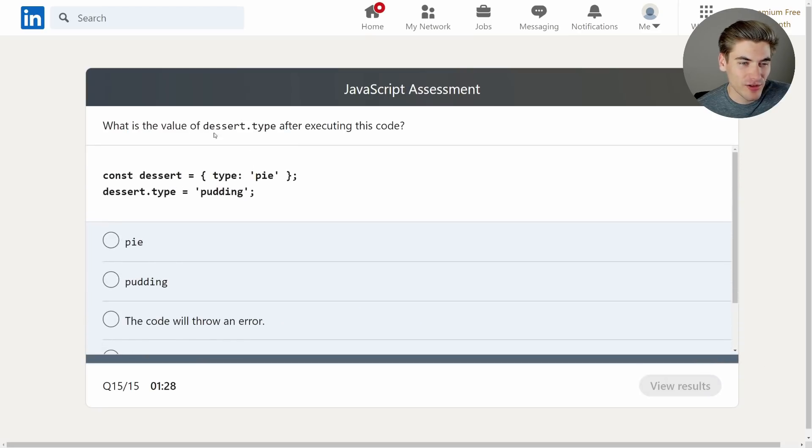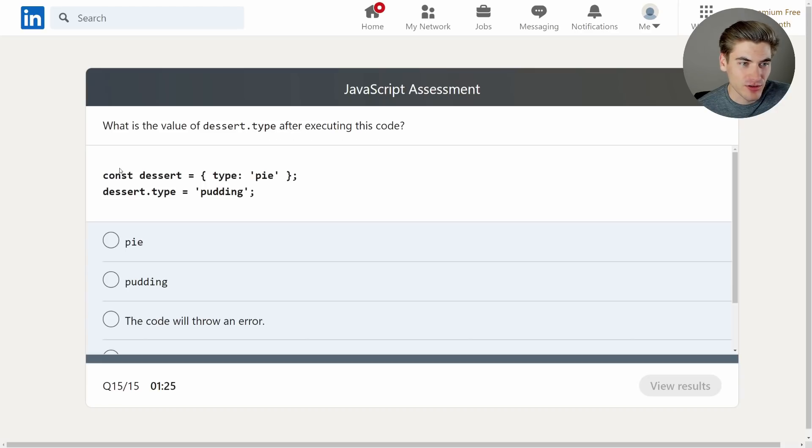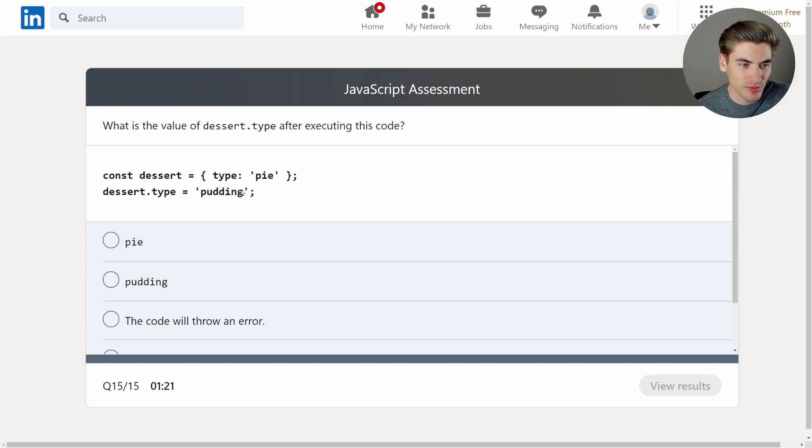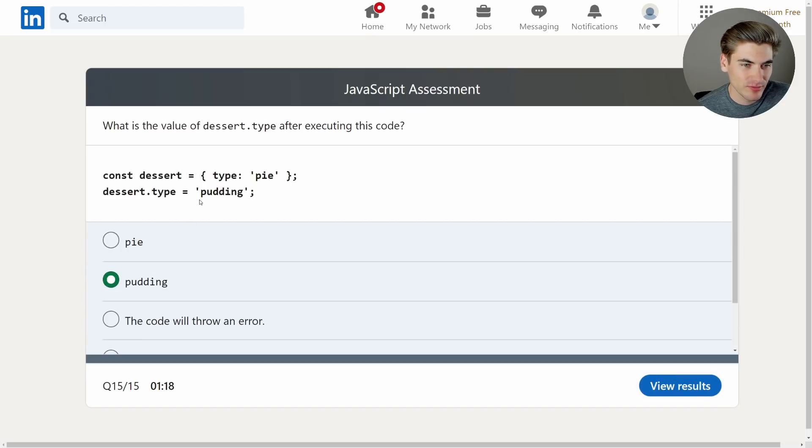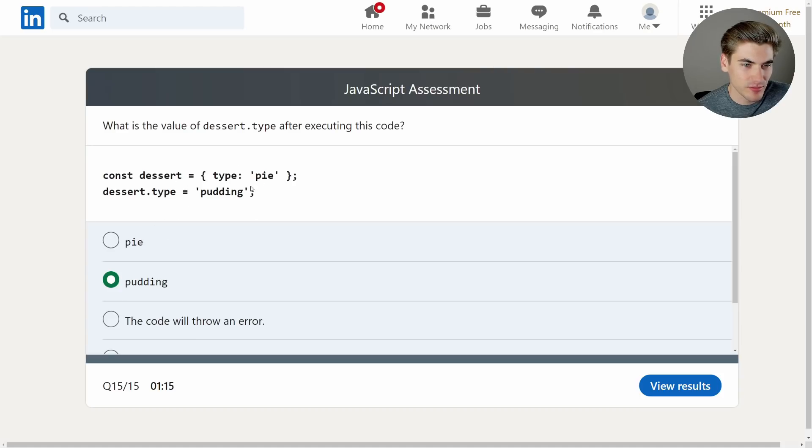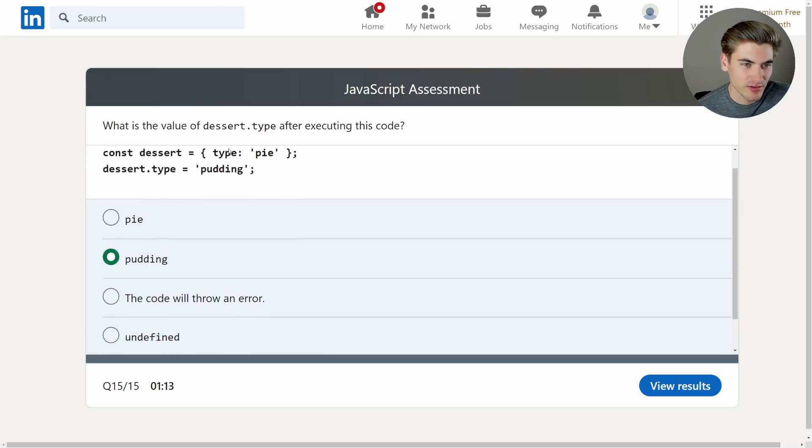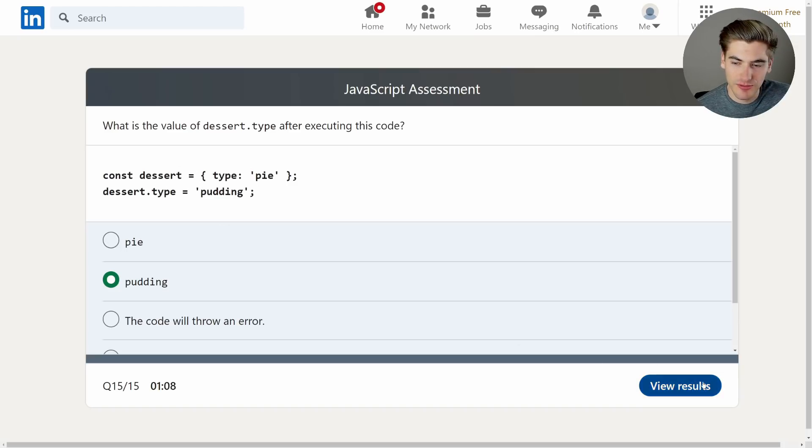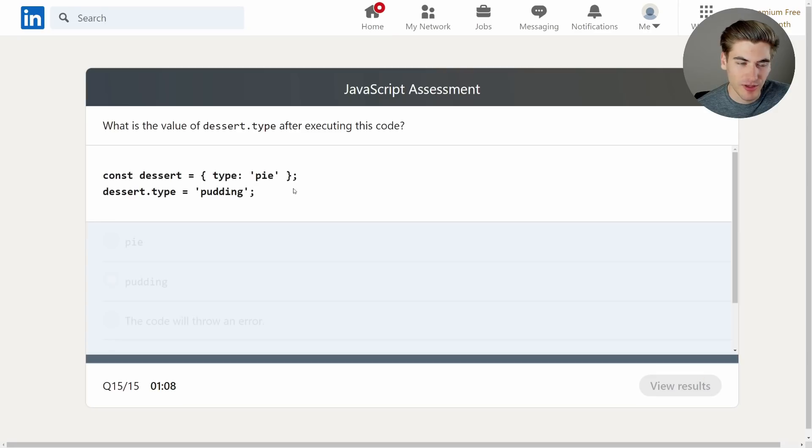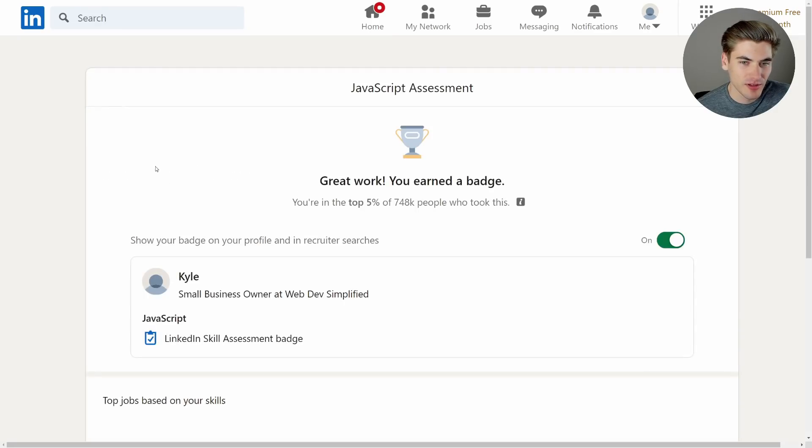What is the value of dessert type dessert dot type after executing this code? Const dessert equals type pi const or dessert dot type equals pudding. So it's going to be pudding. Yeah, because you're just redefining this type to be pudding, because const doesn't actually prevent you from changing the values of an object, just prevents you from reassigning the variable. That was an easy one. Oh, that is it.